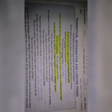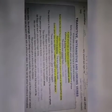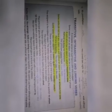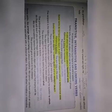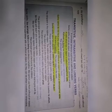A verb which has an object is called a transitive verb. For example: Keshwara is doing her homework. Here, 'her homework' is the object and 'is doing' is the transitive verb.